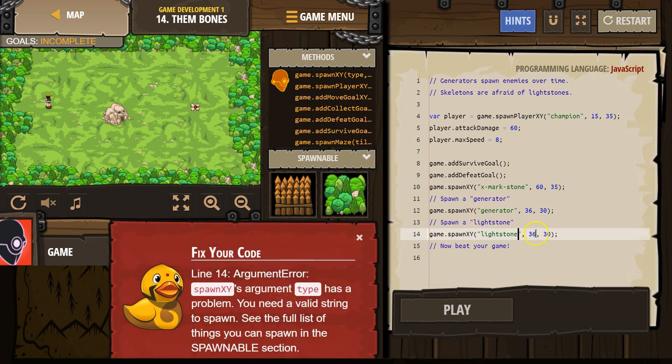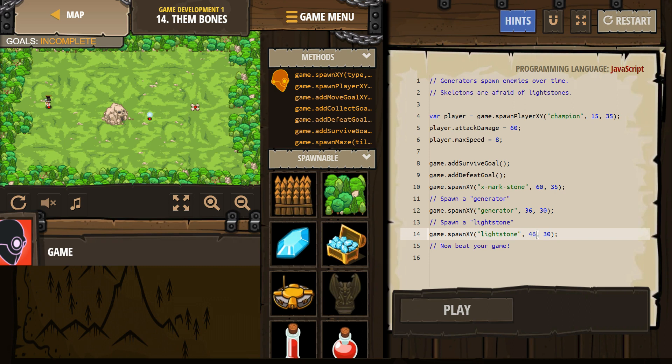Spawn a lightstone. And I probably don't want these next to each other. Let's get that close to me. Now beat the game.